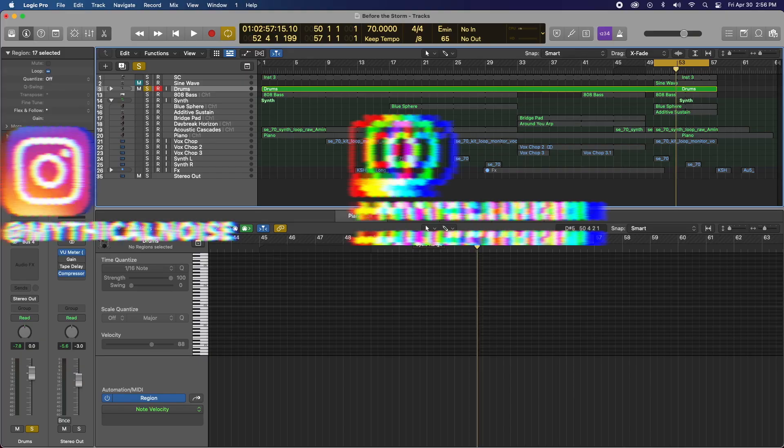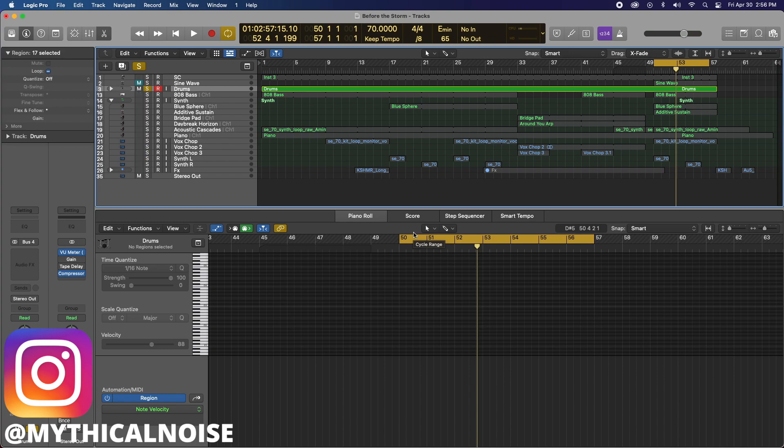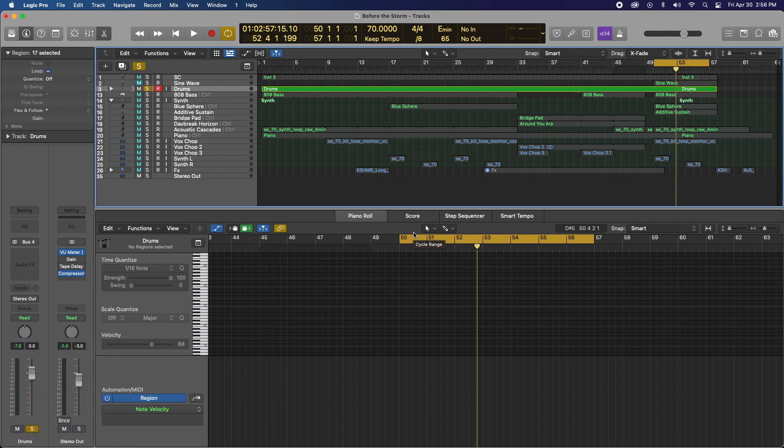Hey, what's up everybody? It's Mythical here again. Just want to show you a really quick video on Logic Pro X's tape saturation plugin hidden in plain sight.